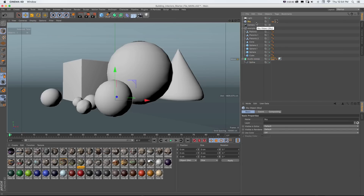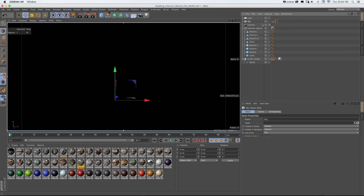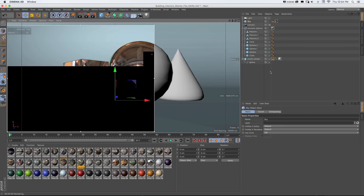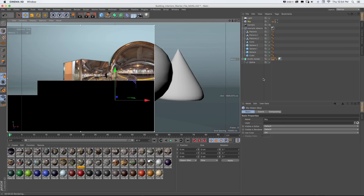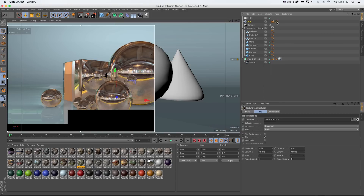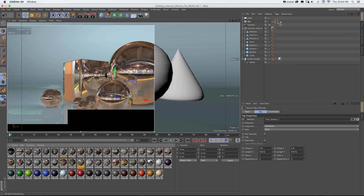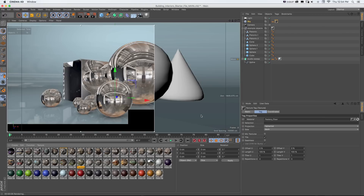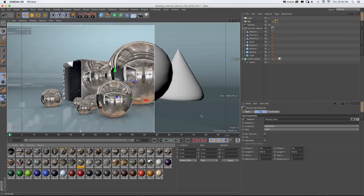The main object that makes all this work is the sky object with one of these materials on it and a compositing tag. How this works: if you're dropping your assets into this project file, all you have to do is pick one of the environment maps, hold Command or Control, and drag it onto the material on the sky object. It will swap out the material, and that's what you'll see in all of your reflections for the entire scene.